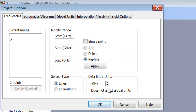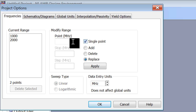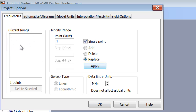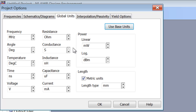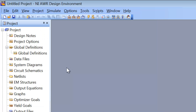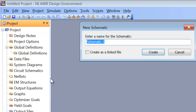First we will choose the units to be megahertz and then we will decide to work with a single point to begin with, and this point will be 1 megahertz, then remember to click on apply. Once you have done so you will see your frequency in the current range, which in this case is only 1 frequency at 1 megahertz. After that we will go to global units and change the capacitance to nanofarads, then click OK. As usual we go to circuit schematics, right click, create a new schematic, we will call it series RLC.